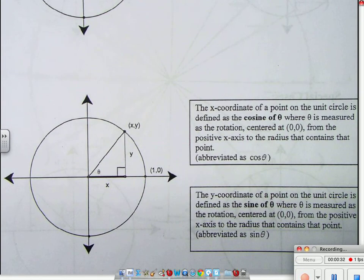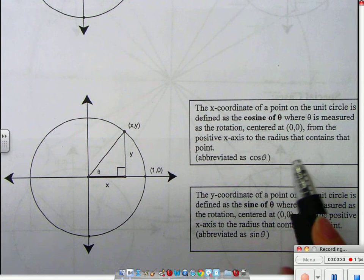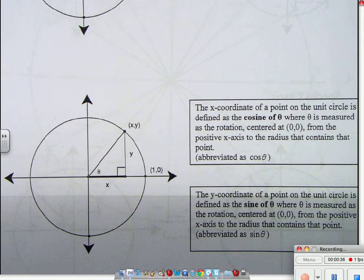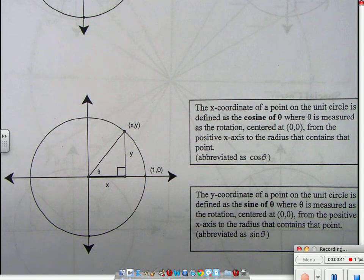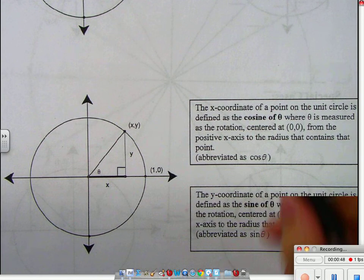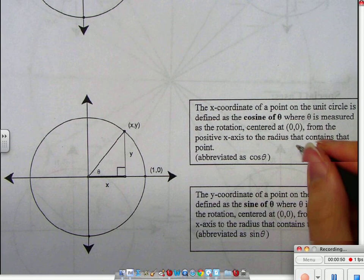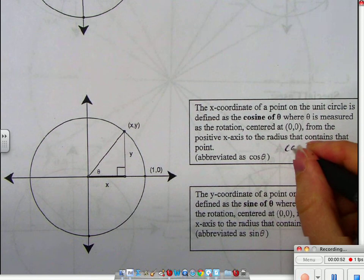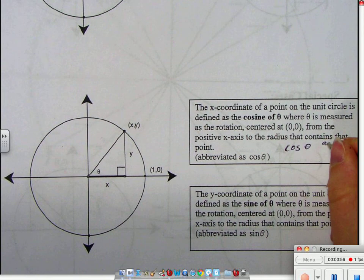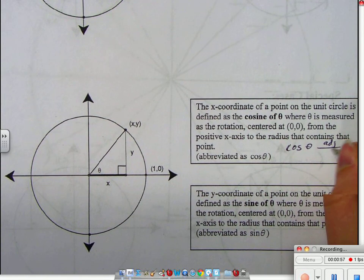The x-coordinate of a point on the unit circle is the cosine, where theta is measured as the rotation from the center, from the positive x-axis to the radius that contains that point. Cosine is also known as — please write this in — cosine of theta is adjacent over hypotenuse.